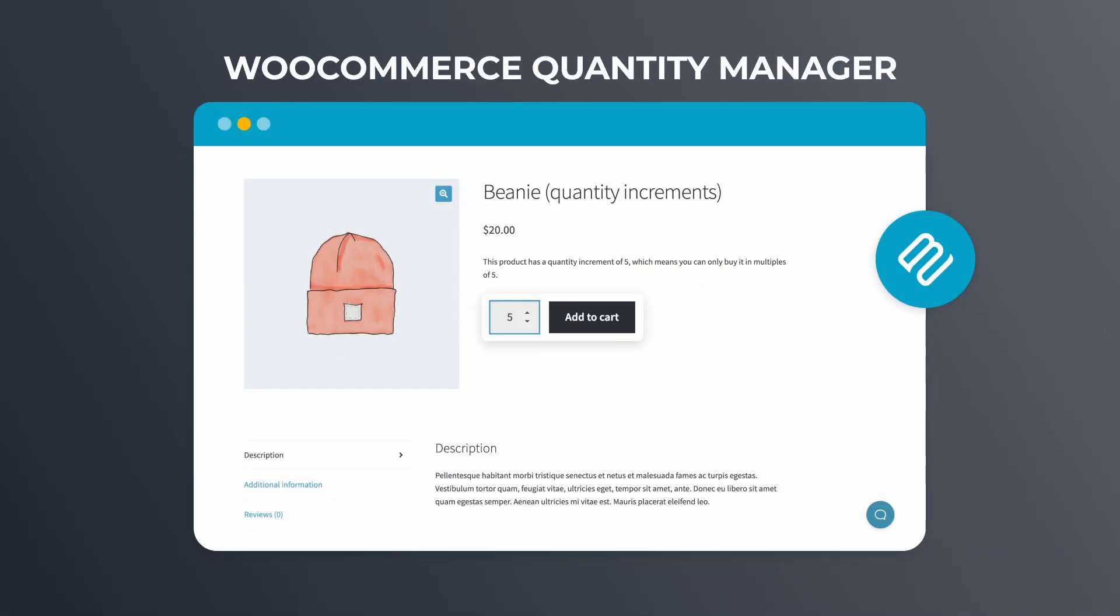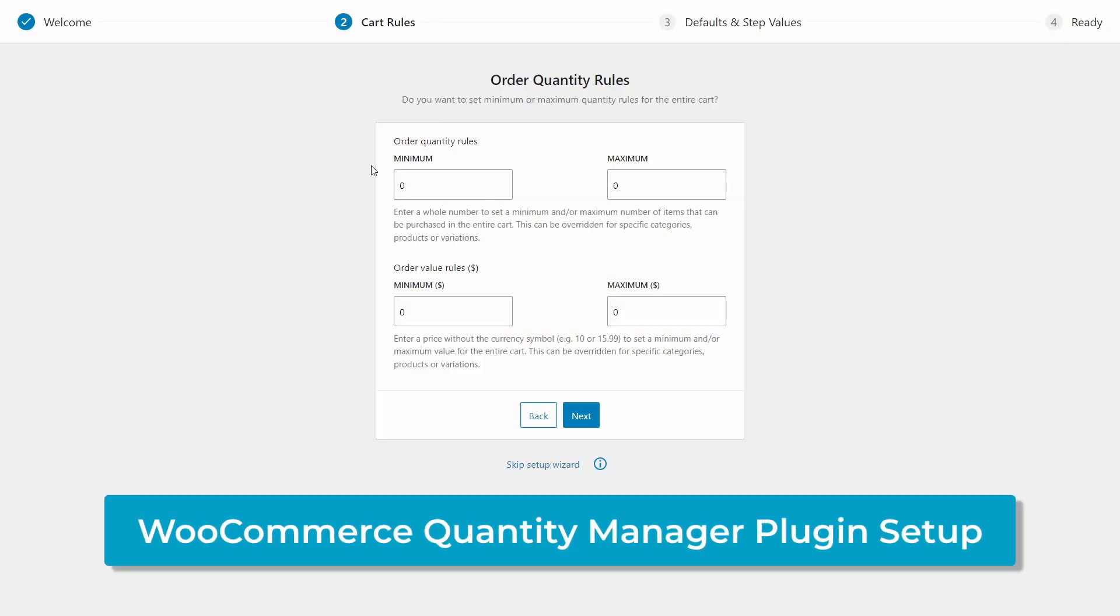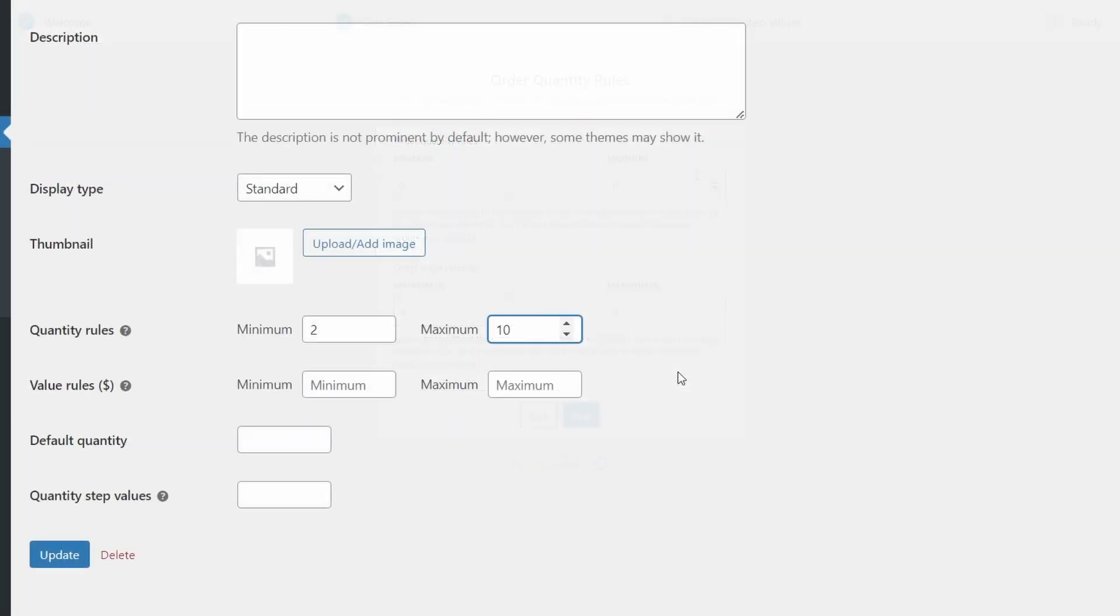So what's the solution? Well, to have the power to fix these mistakes, you need a quantity management plugin. And WooCommerce Quantity Manager from Barn2 ticks all the boxes. So today I'm going to show you how to set up WooCommerce Quantity Manager so you can then set quantity limits for your whole store or for a selection of categories and products.